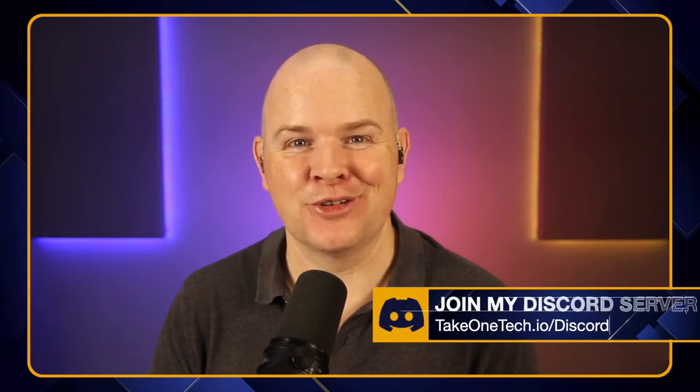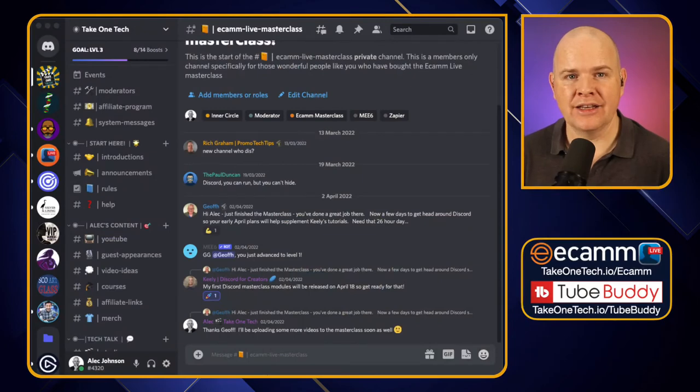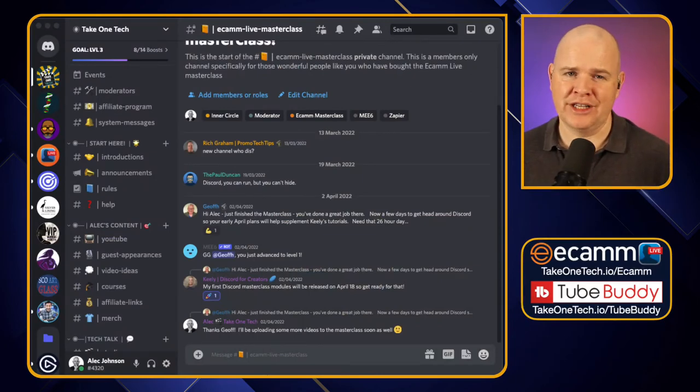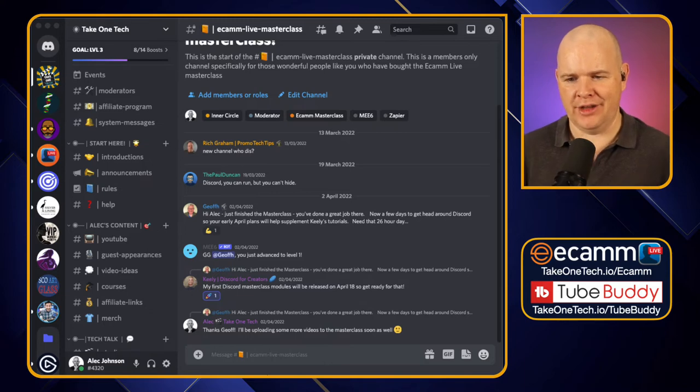Once you have done that, go into your Discord. You may very well happen to be in my Discord — if you aren't already in my community on Discord, you can head over to take1tech.io/discord to join. Once you're in Discord and joining voice channels that also have video, head to the settings area.